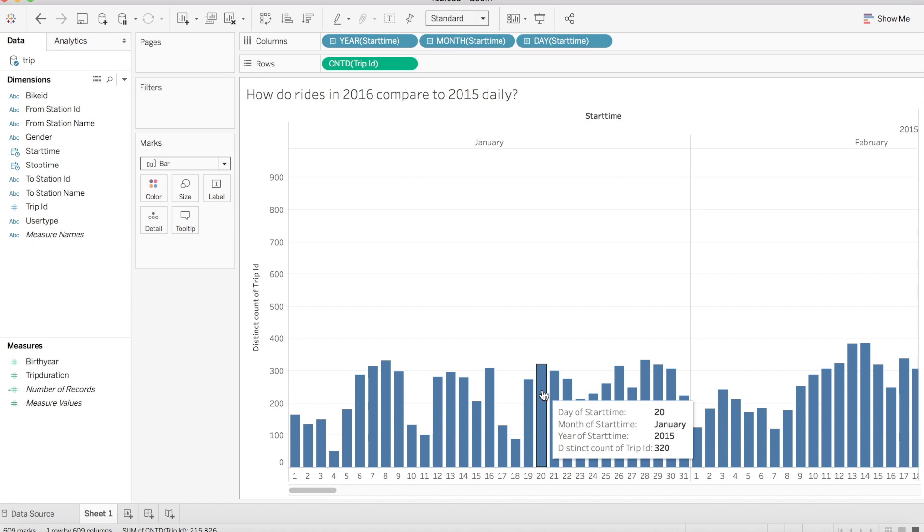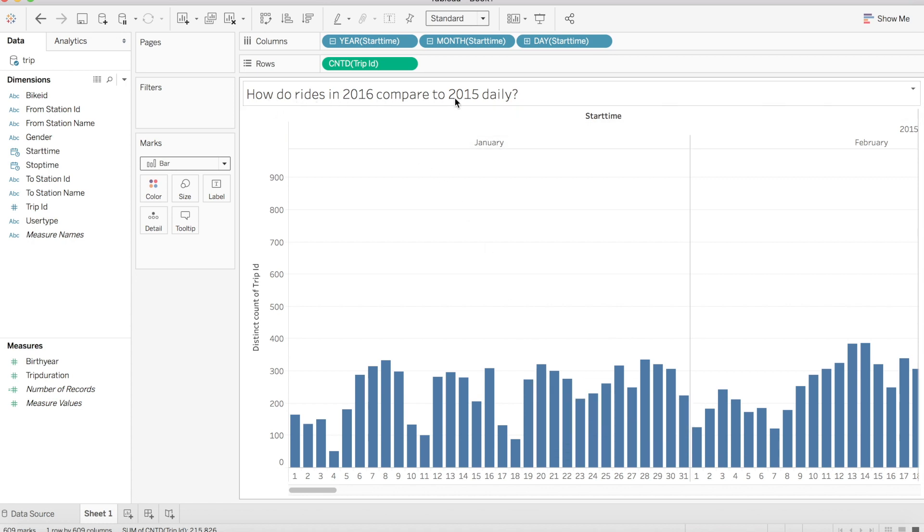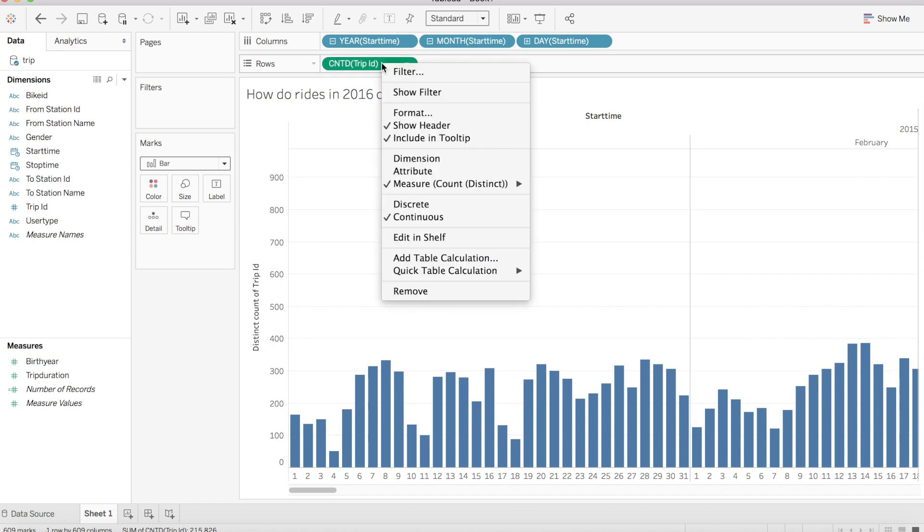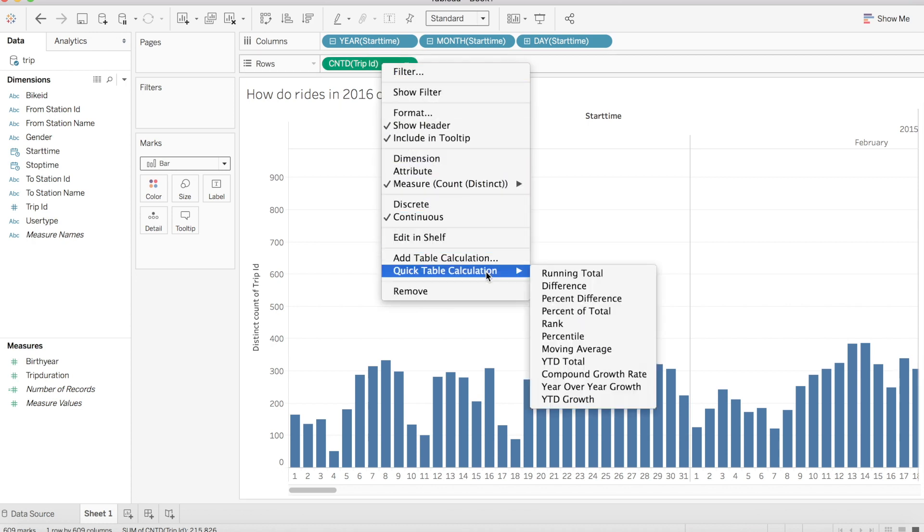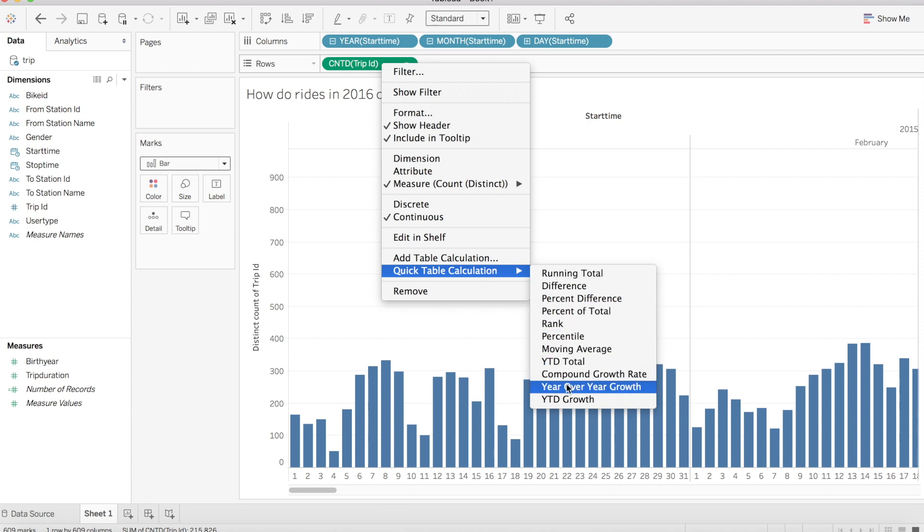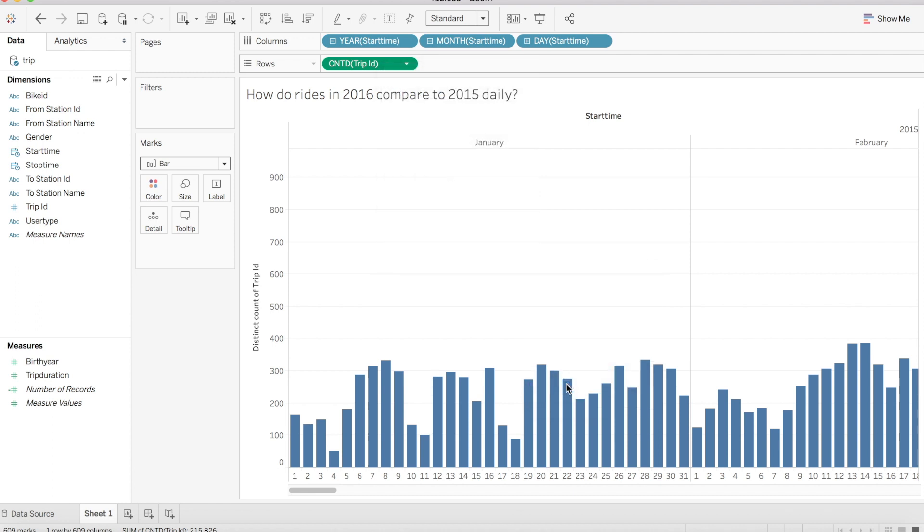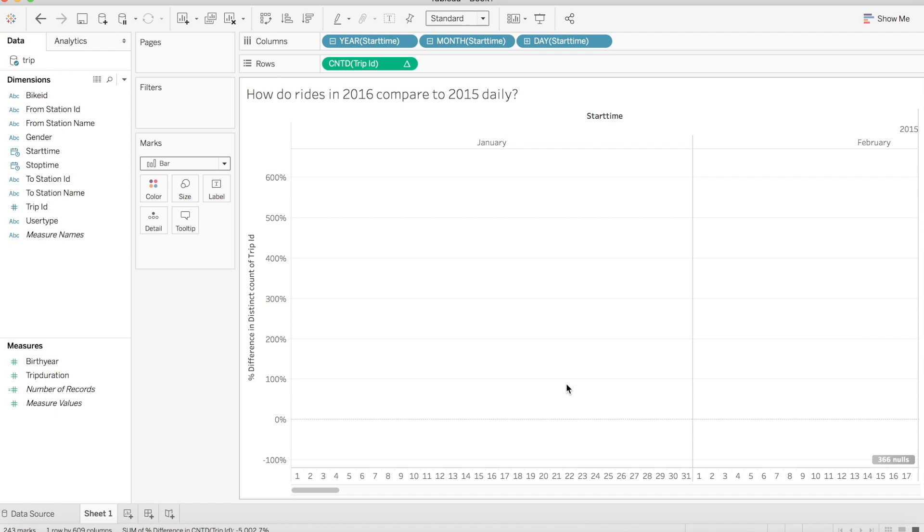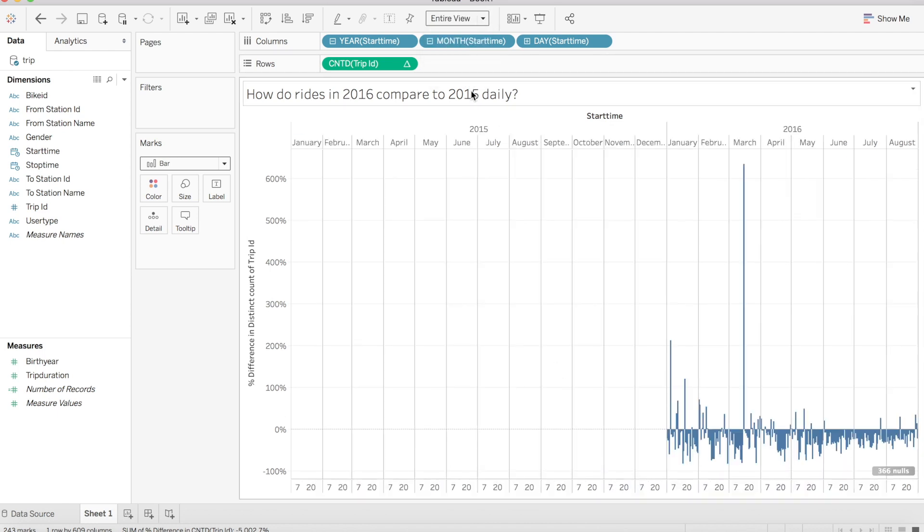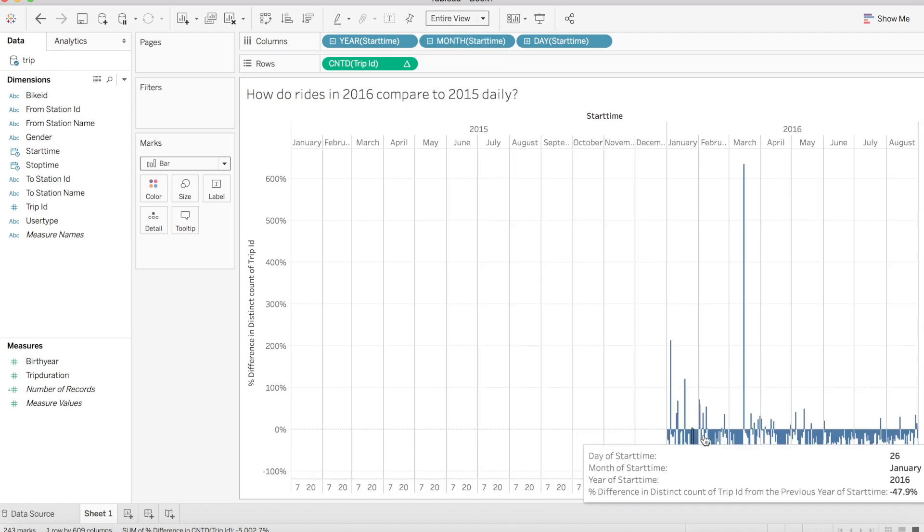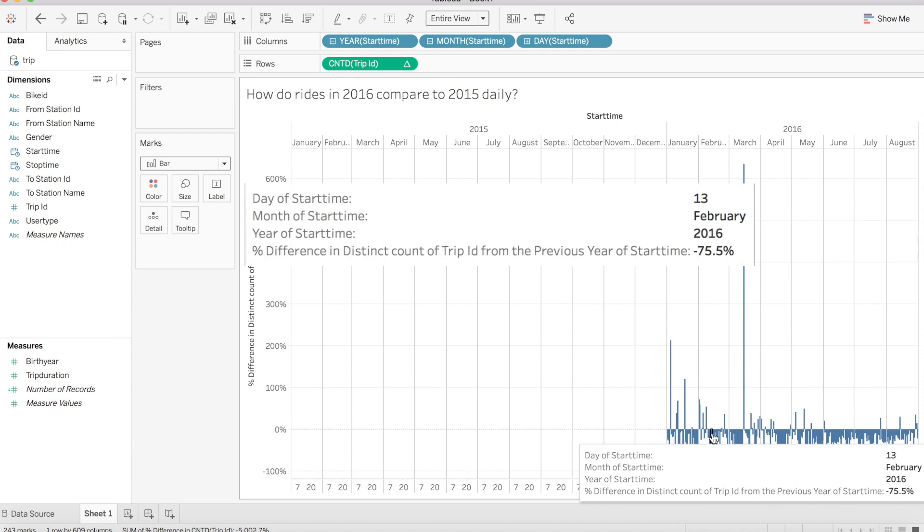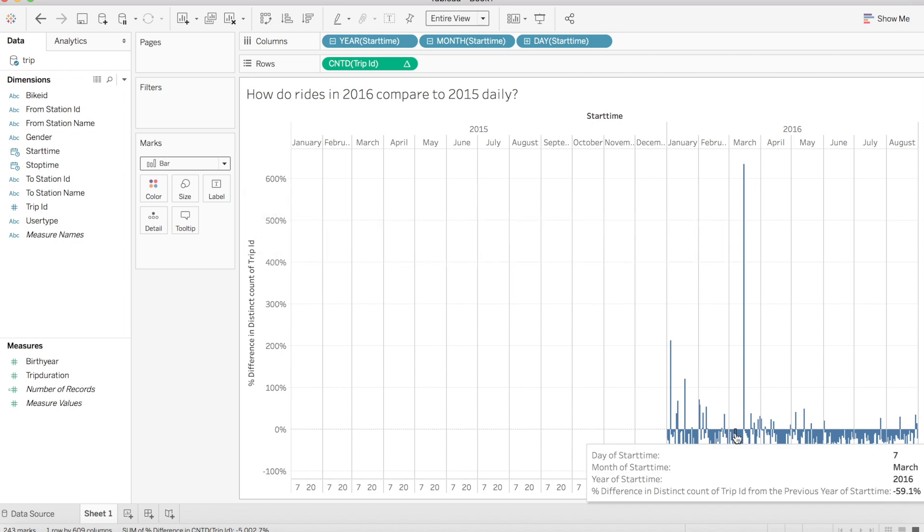Our visualization is coming together and it's time for the magic. To answer our original question and find this year over year change, we can select our count distinct of trip ID, find quick table calculations at the bottom, and select year over year growth in the secondary pop out menu. This changes our entire visualization right away, and if we hover over any of our bars, we can see that a percent difference calculation has been done on each day.